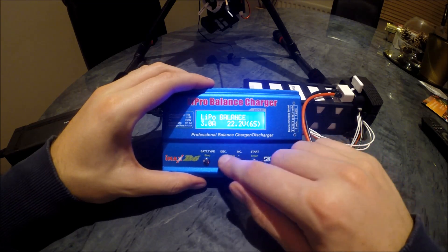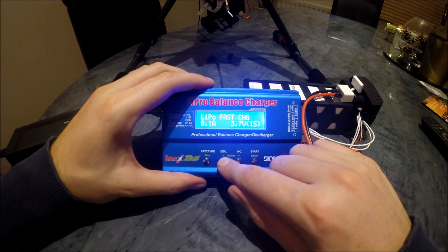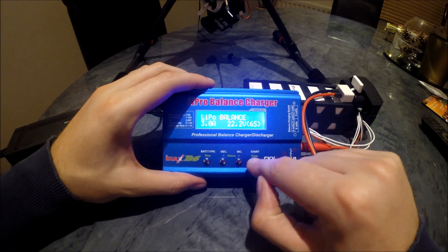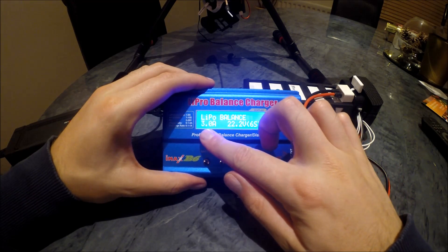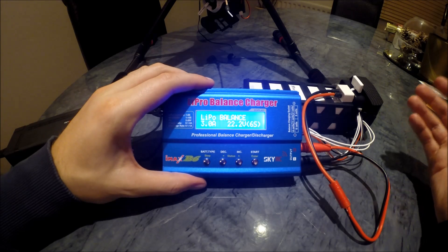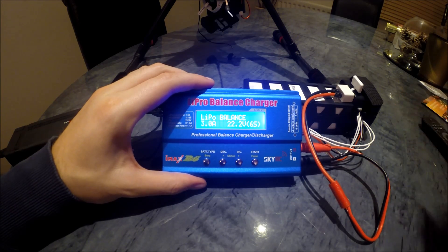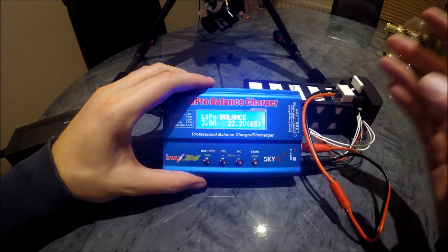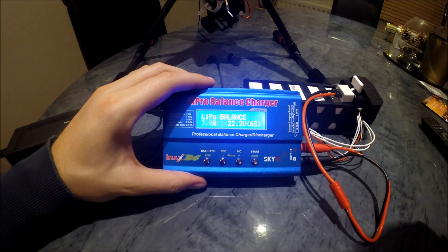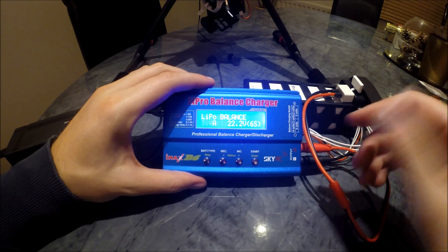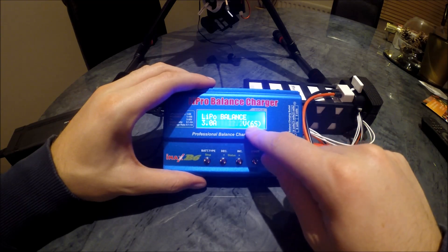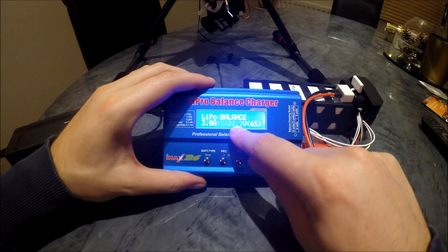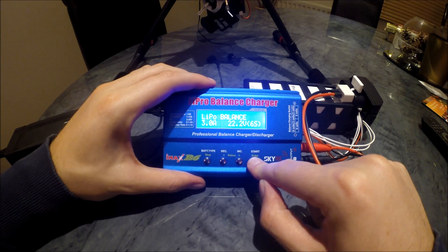I prefer to keep it at three amps - it basically means that it trickle charges it. It doesn't just force loads of power in, it just... it will take longer, but I think it's just better for the battery. And it's six cell, so it's a 6S 22 volt battery.